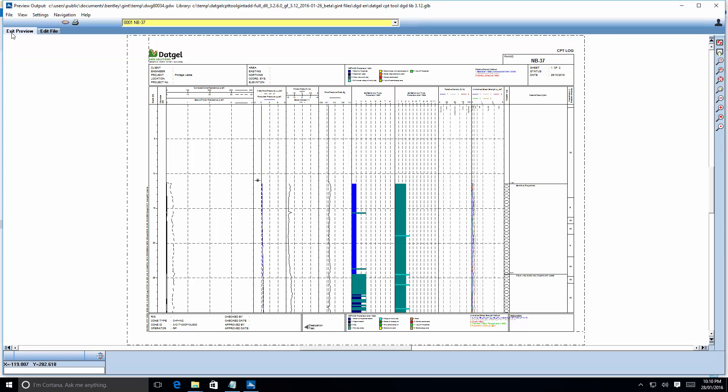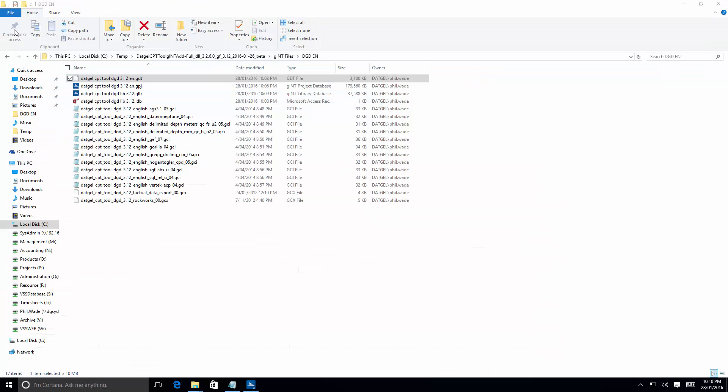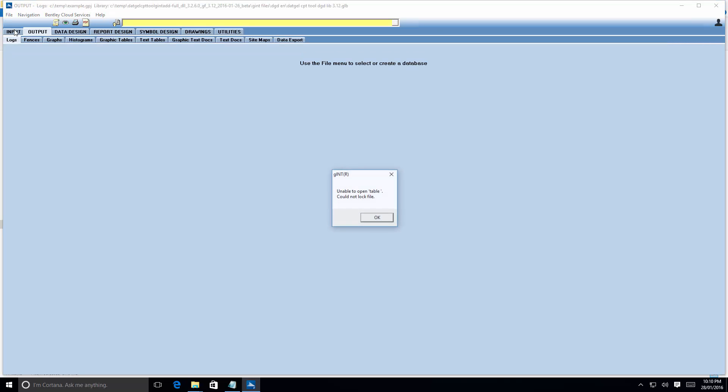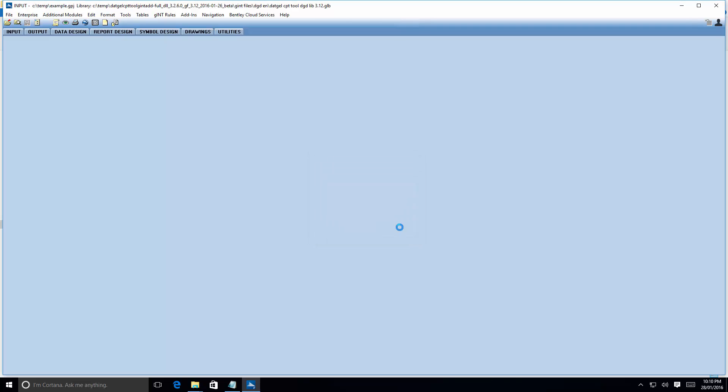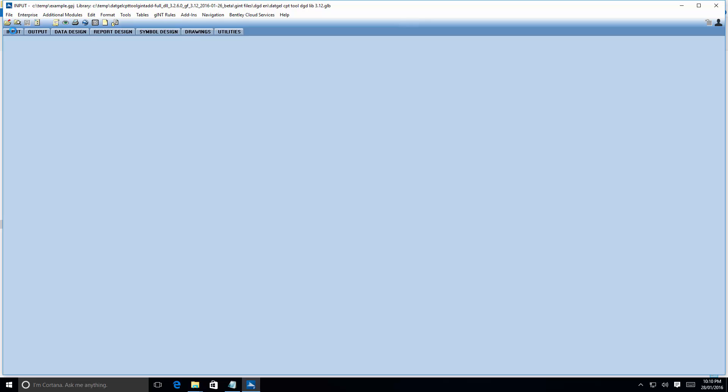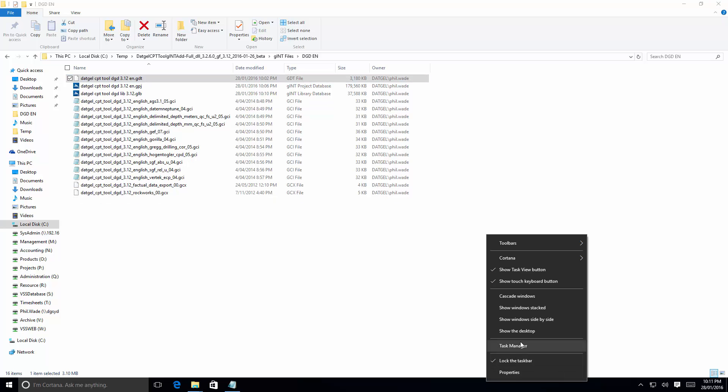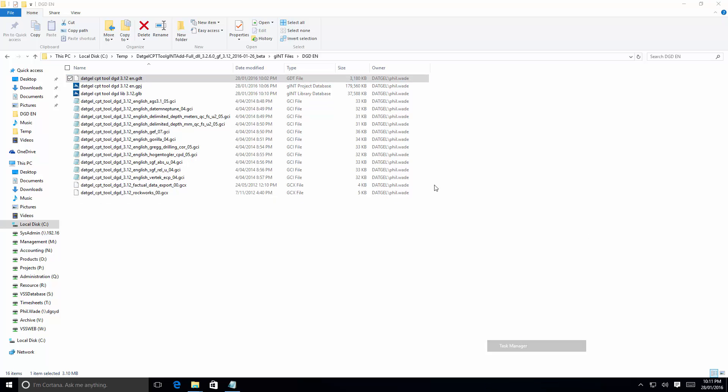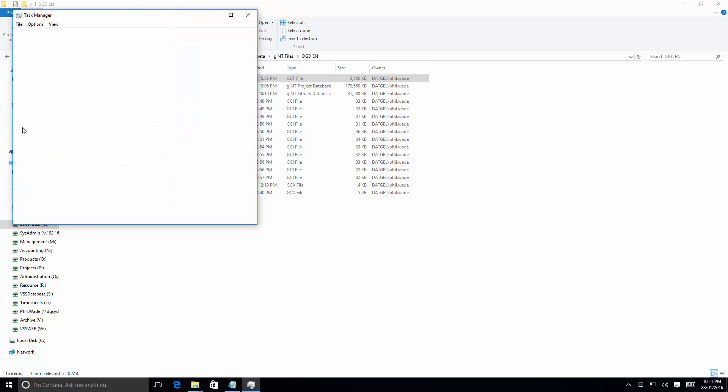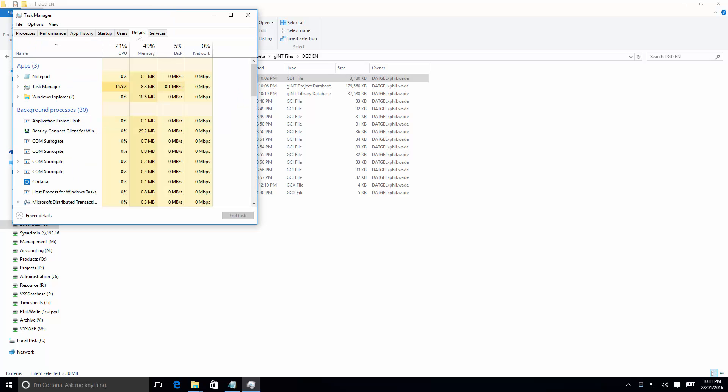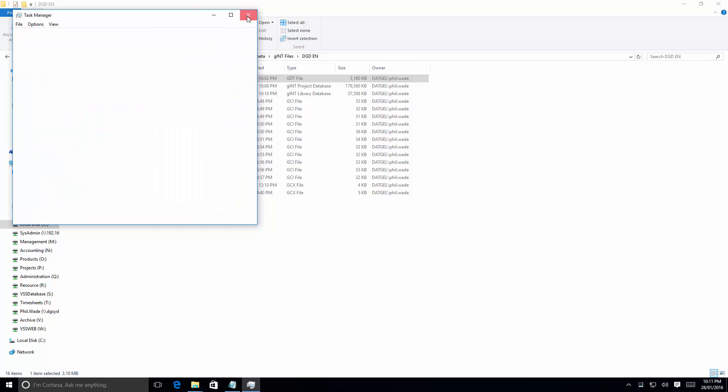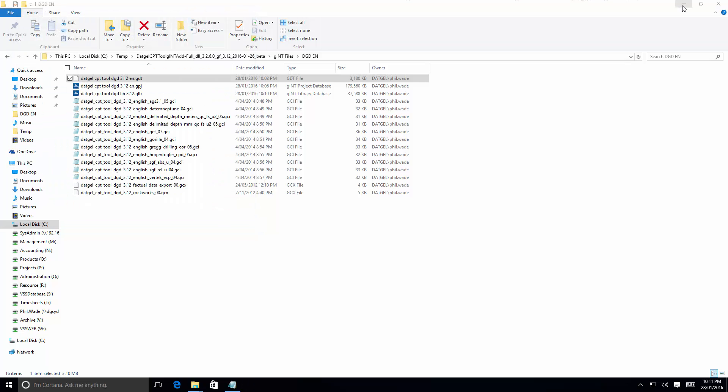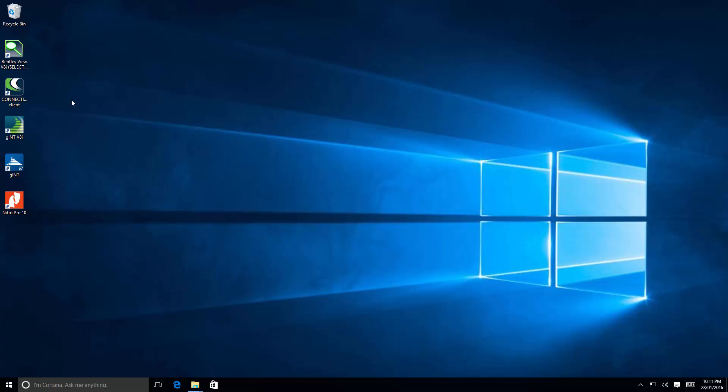Alright, well that's that. Now we need to just, look I think this is a problem with this new version of Gint. I'll close that, I'll check that it's not still running. I'm going to open up the trusty version 8.